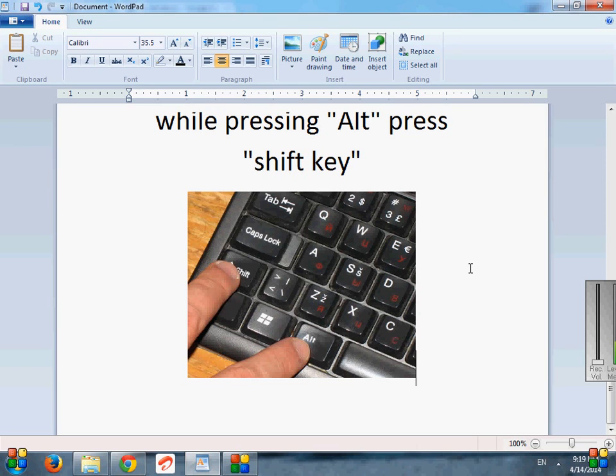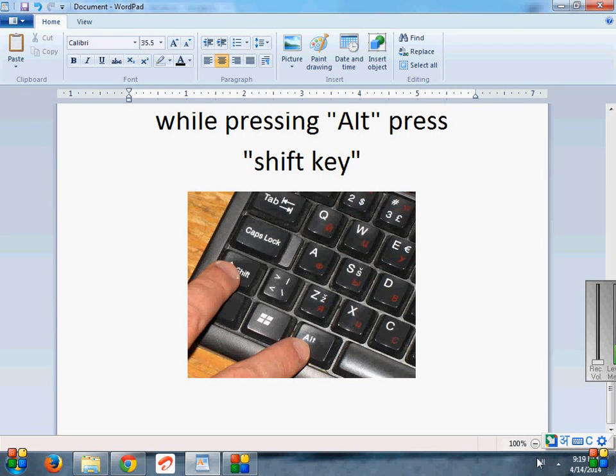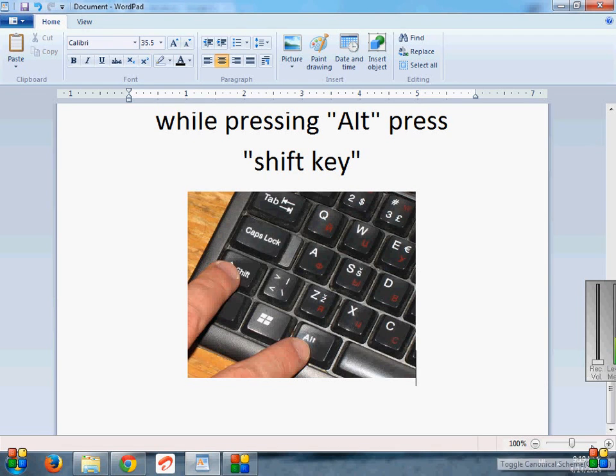If I choose Alt plus Shift, it would automatically change into Hindi. And if I re-enter Shift and Alt key, it would automatically change into English.